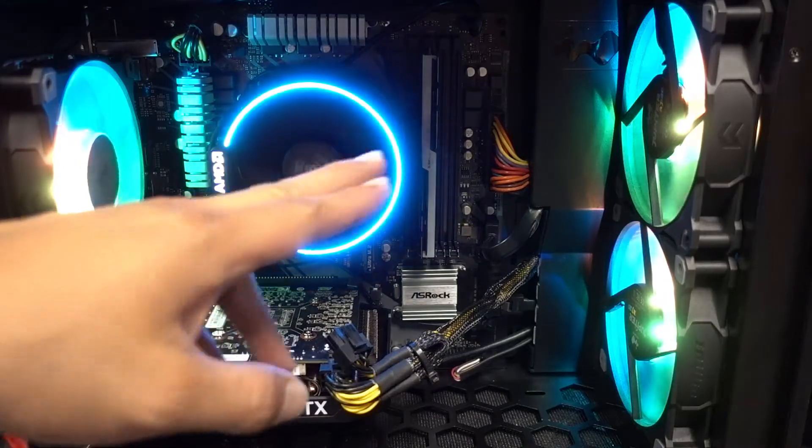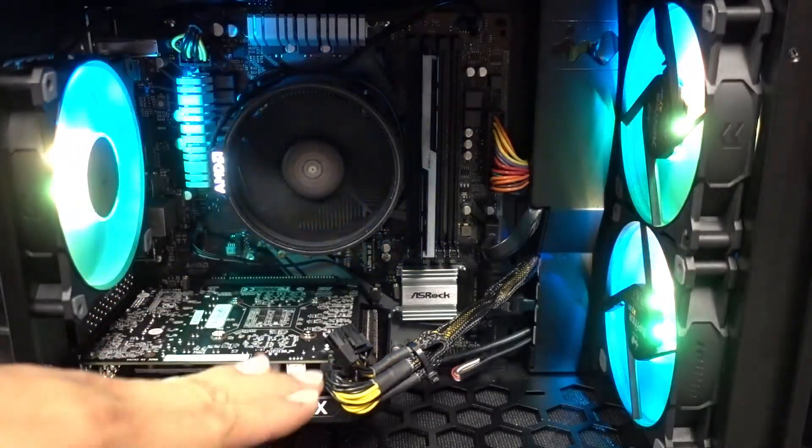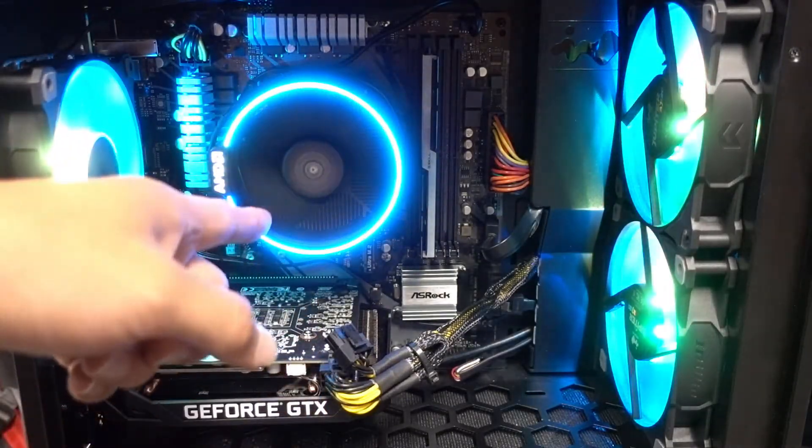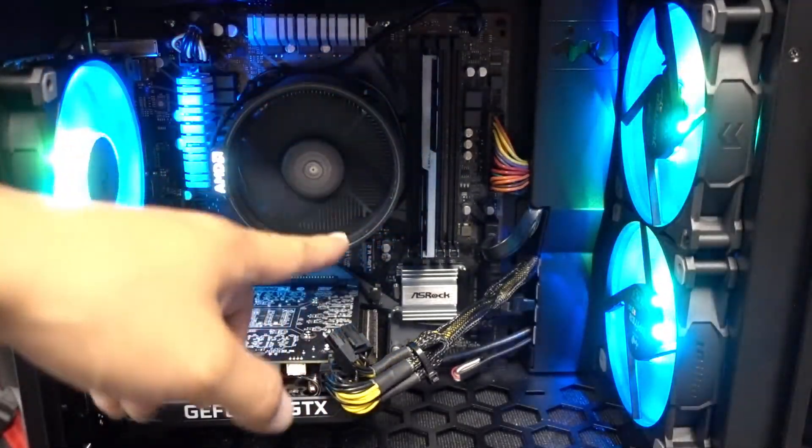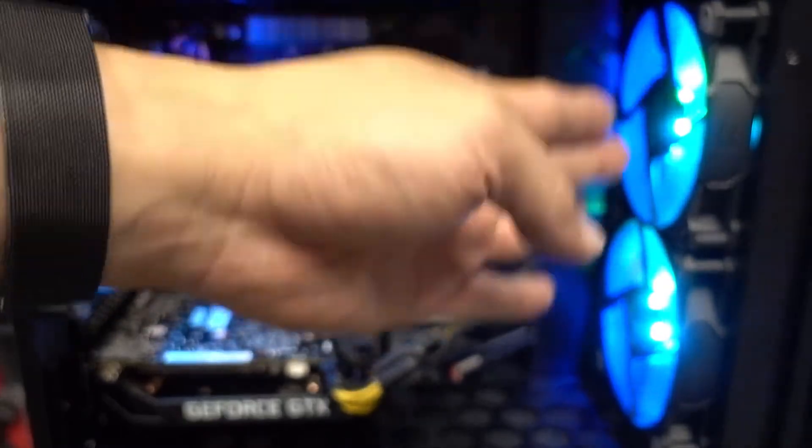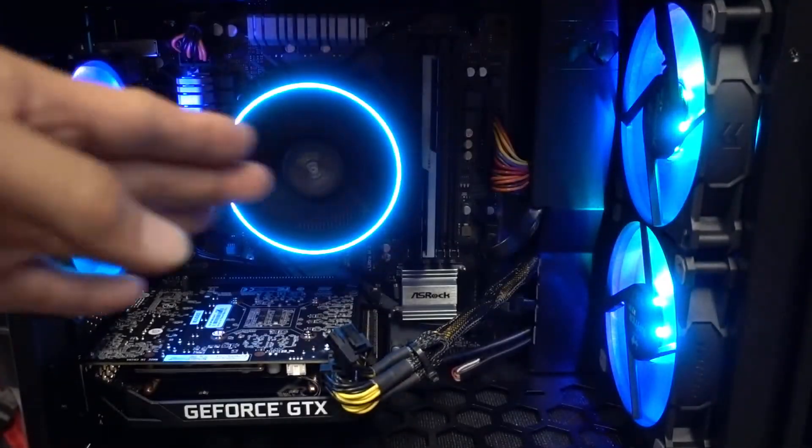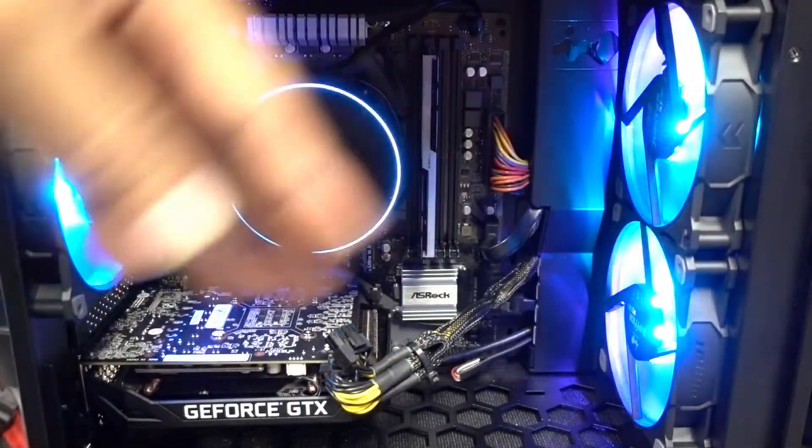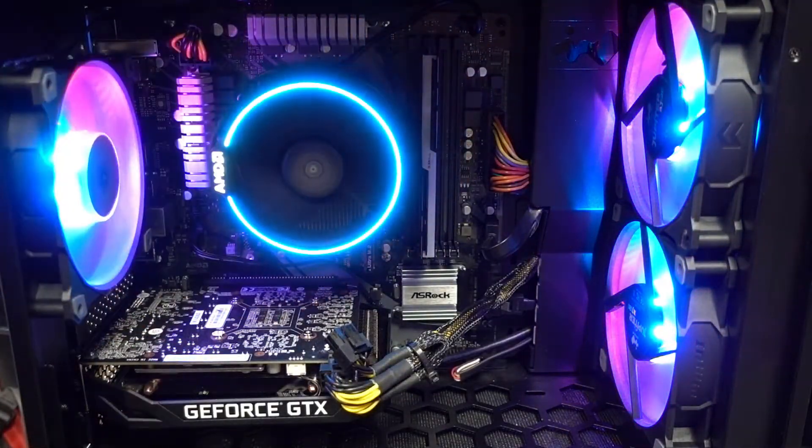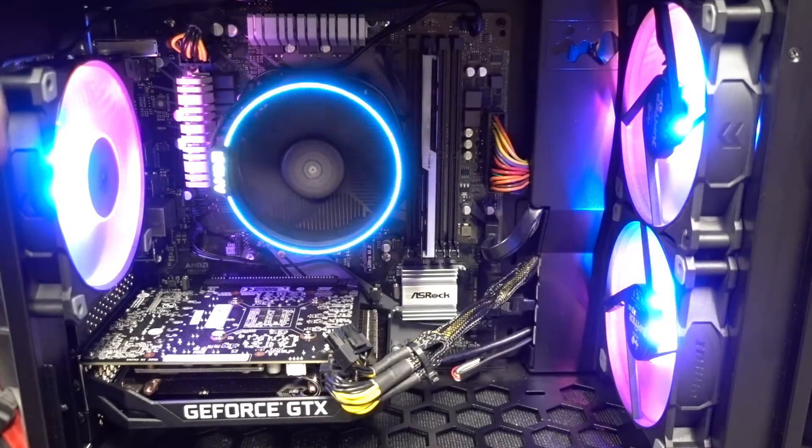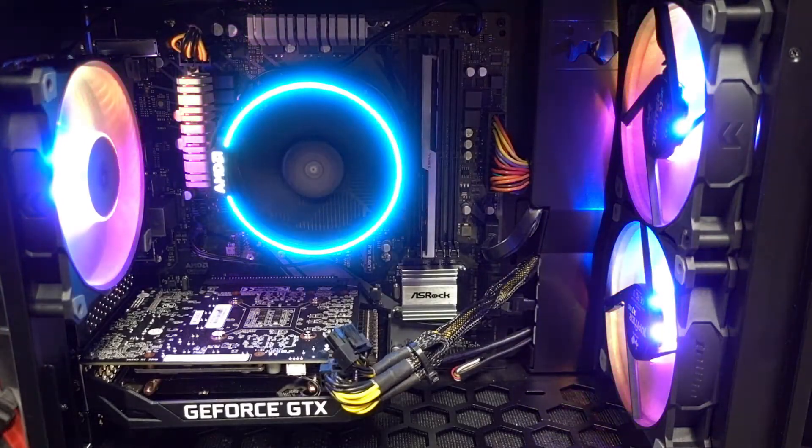That way when your computer is under load, your processor heats up, this fan speeds up, these will also be in sync with that so it'll basically provide more airflow and cooling to your system.